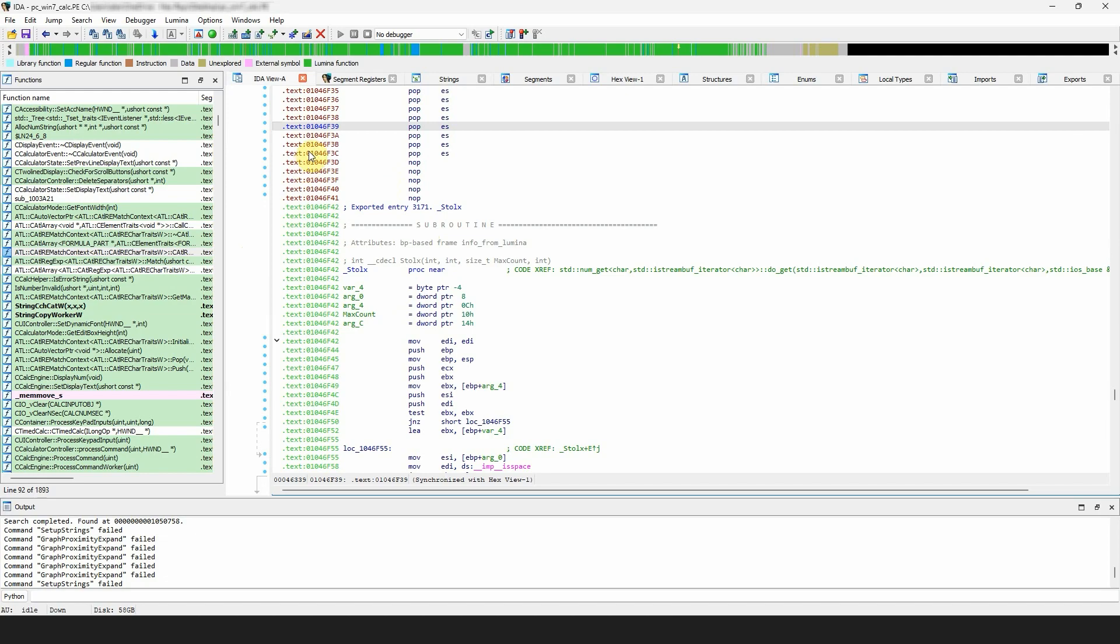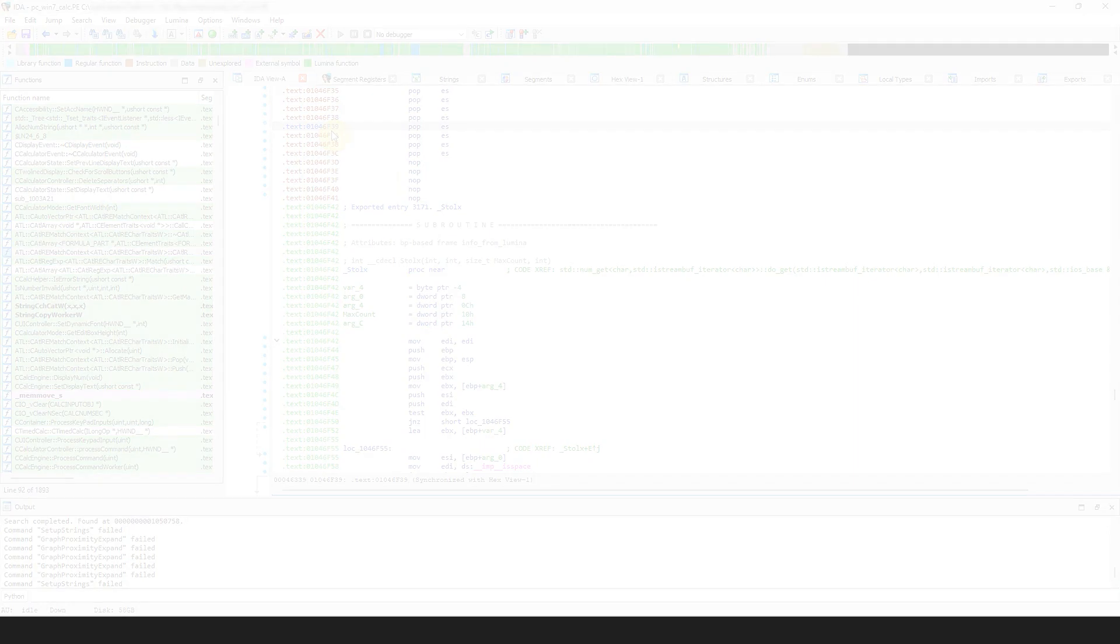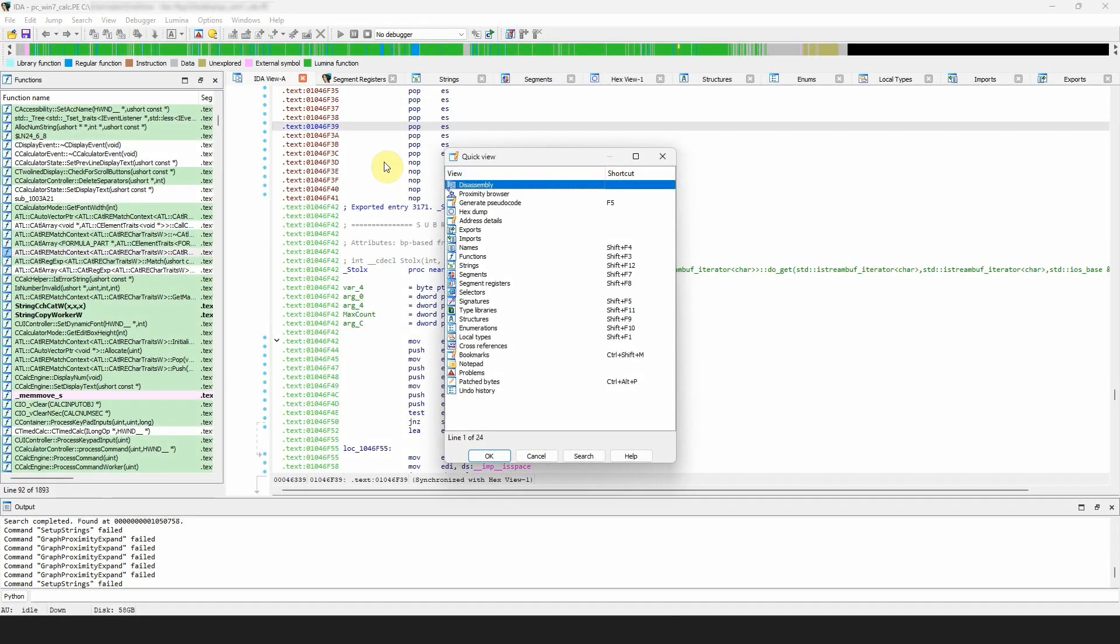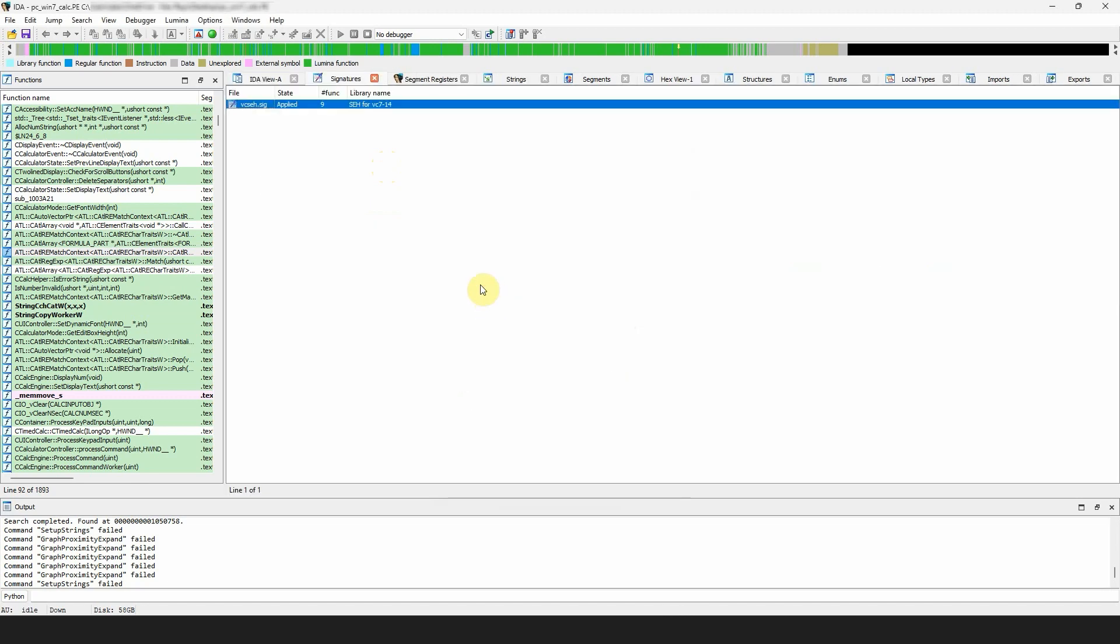The signatures window displays the signatures either identified and matched against the open binary file. Signatures help label functions and data items. The grid shows the file, whether the signature has been applied, the number of recognized functions, and the library name.